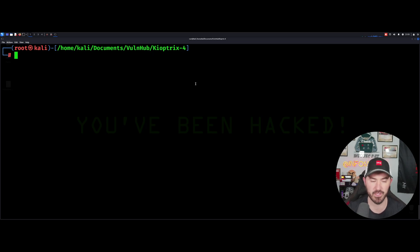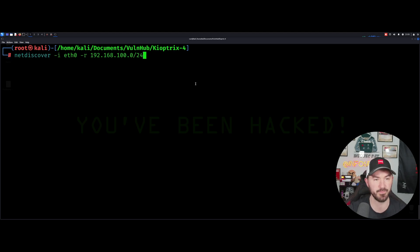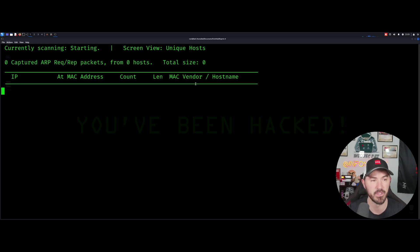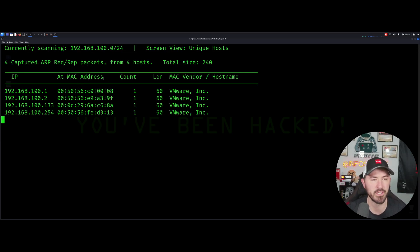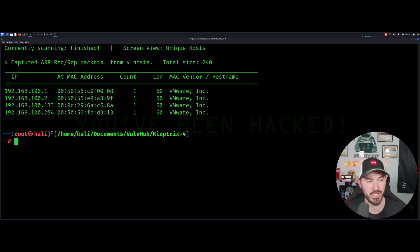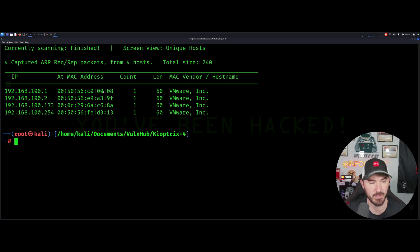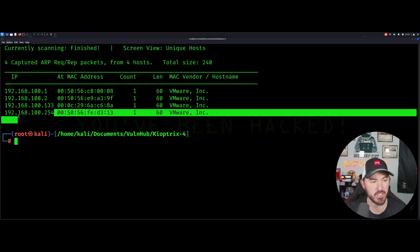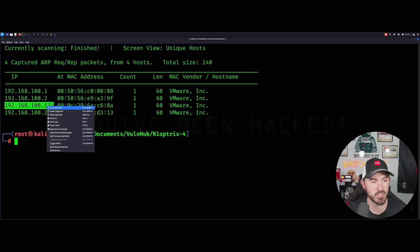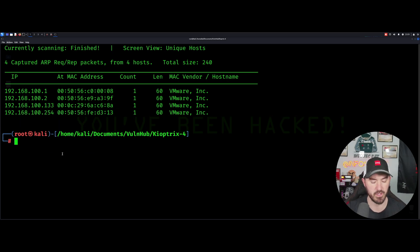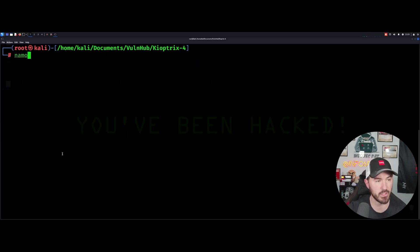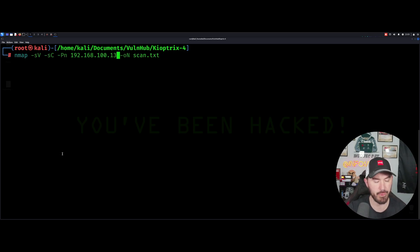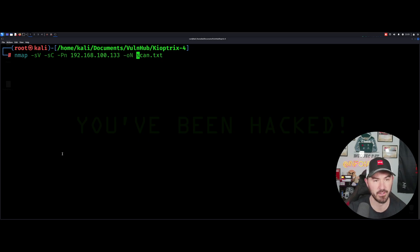I created a directory for this already. First thing I'm going to do is a net discover. I'm going to do net discover interface eth0 and my range is 192.168.100.0. Once we have that up and running we can see that we have four hosts here. I can kill this now because technically I only have this VM and that Kyoptrix machine. So I'm sure this is going to be it right here, 133.